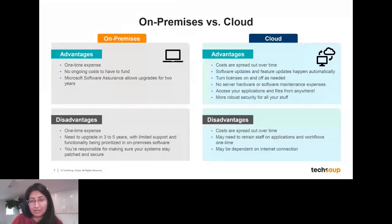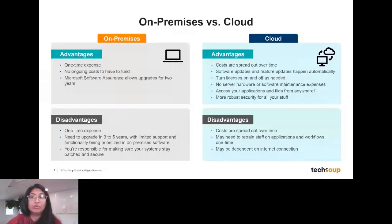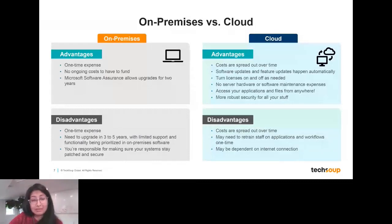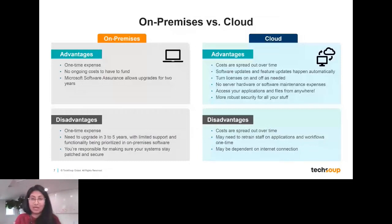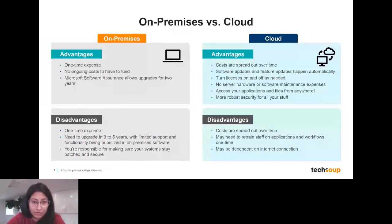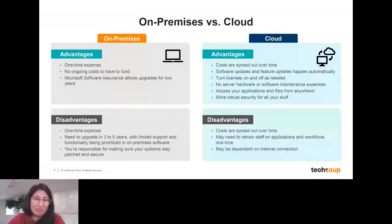On the on-premises or installed side, these are licenses based off a specific hardware component — a device-based license. When you get a new laptop or new hardware, each of those would have to be licensed specifically. The good thing is that it's a one-time expense and you can own that license in perpetuity, which is why it's called a perpetual license. You don't necessarily have ongoing costs. In the past, many licenses came with software assurance providing about a two-year warranty for any upgrades during that time.